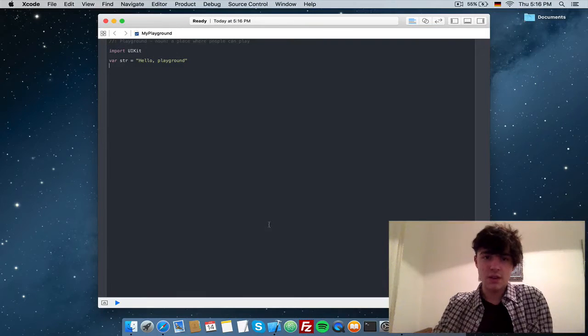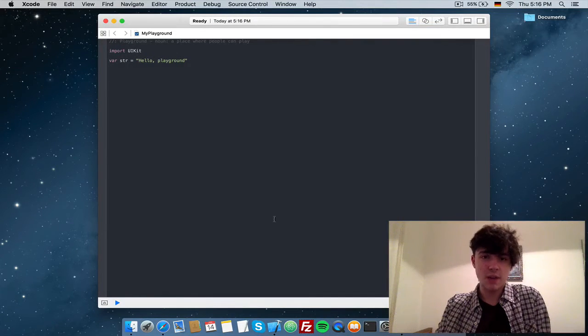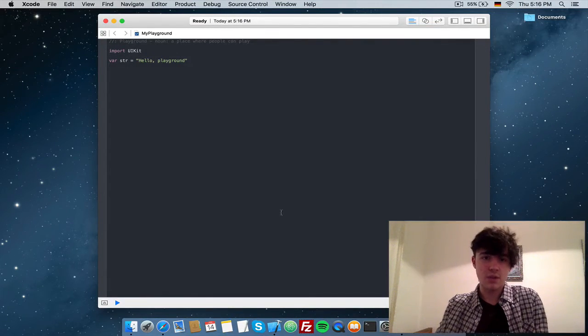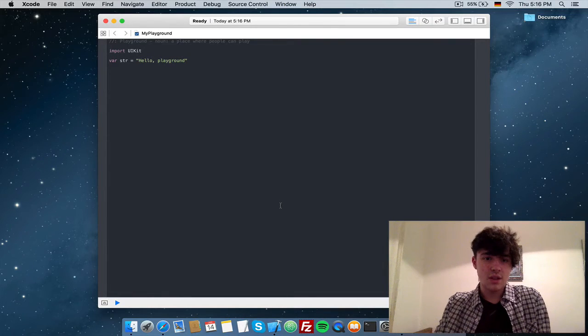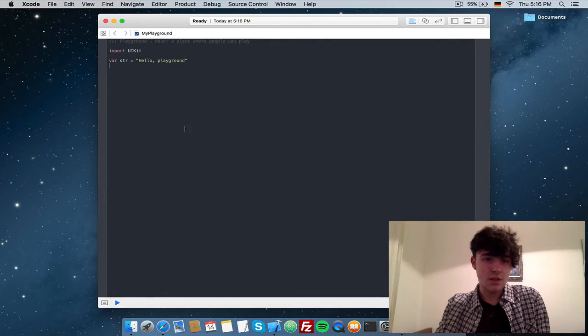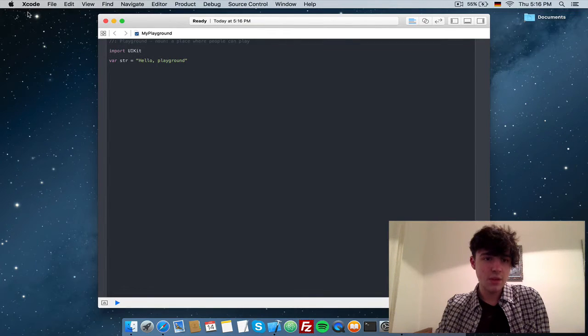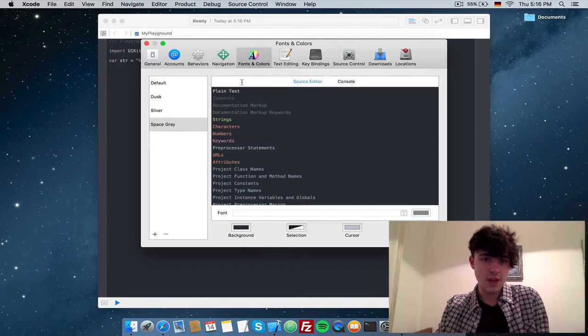Let's start Xcode and create a project or playground. I just created a playground because that's much faster and there's not too many files going on here. Go to the menu bar and select Xcode and hit preferences.